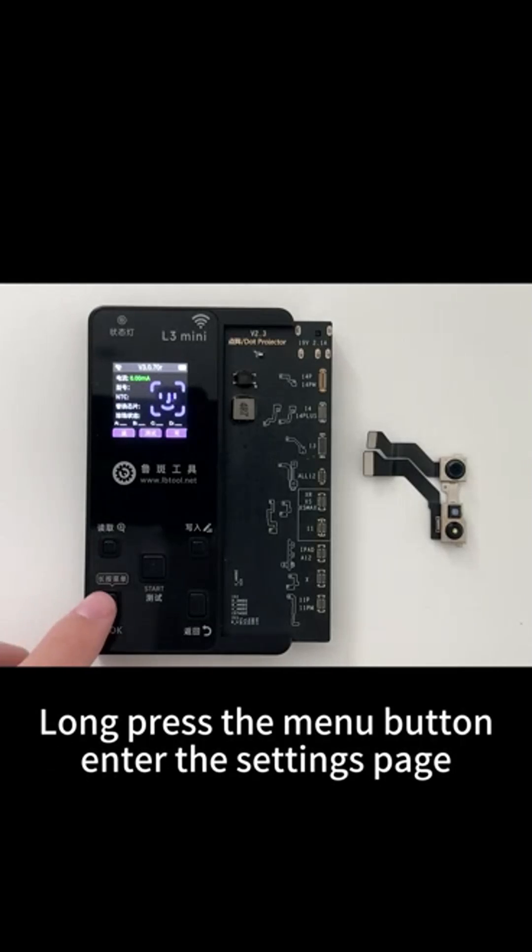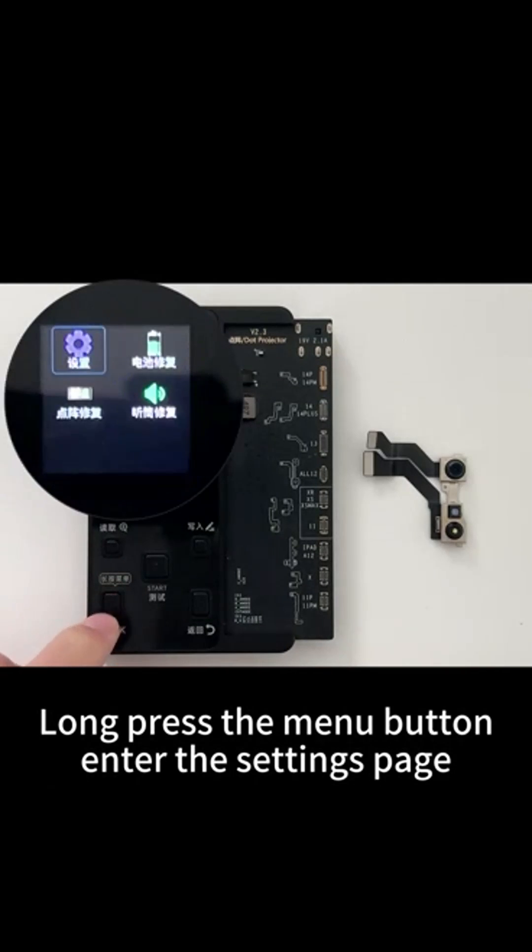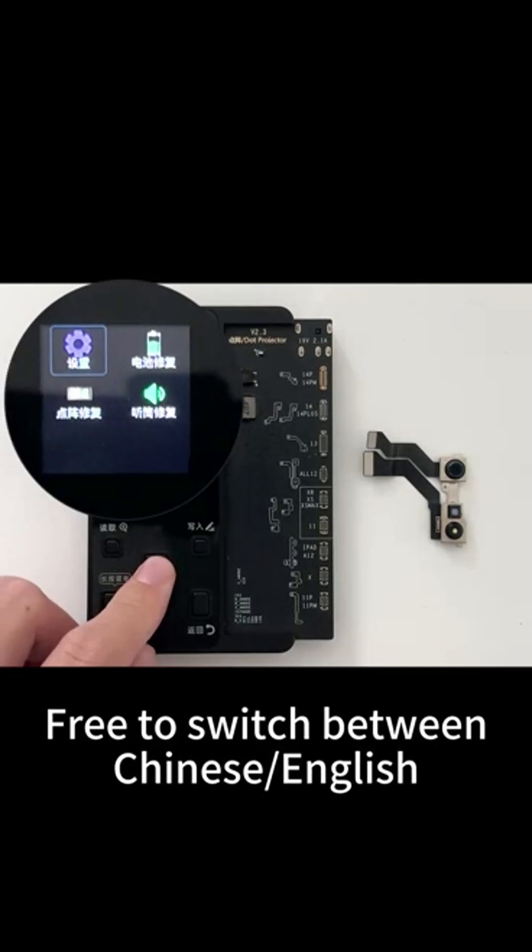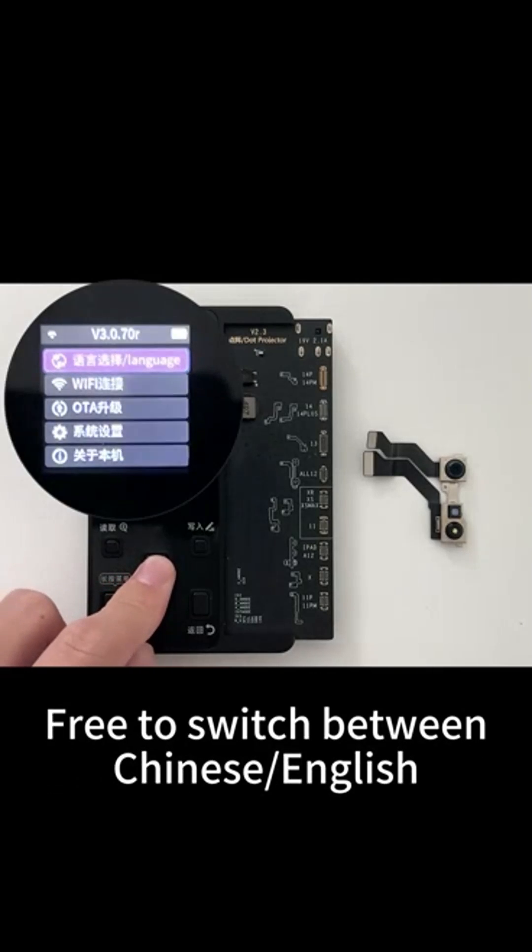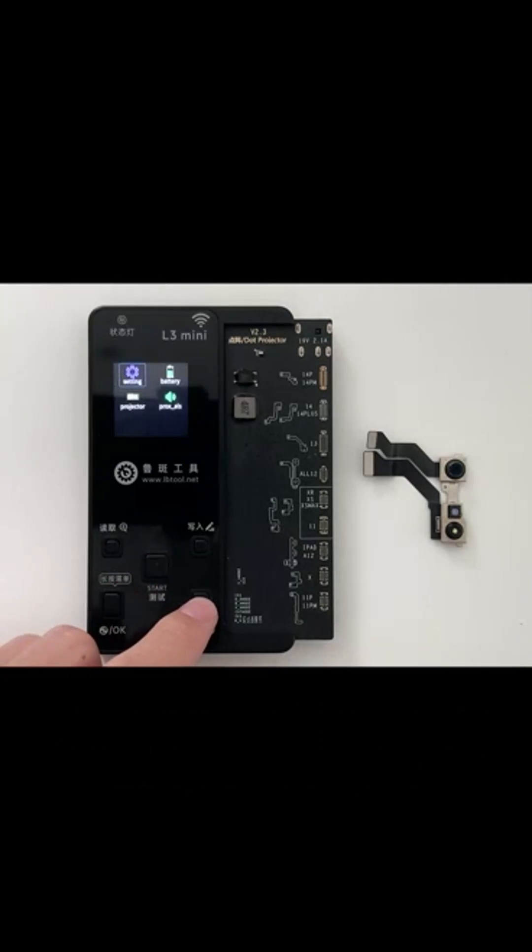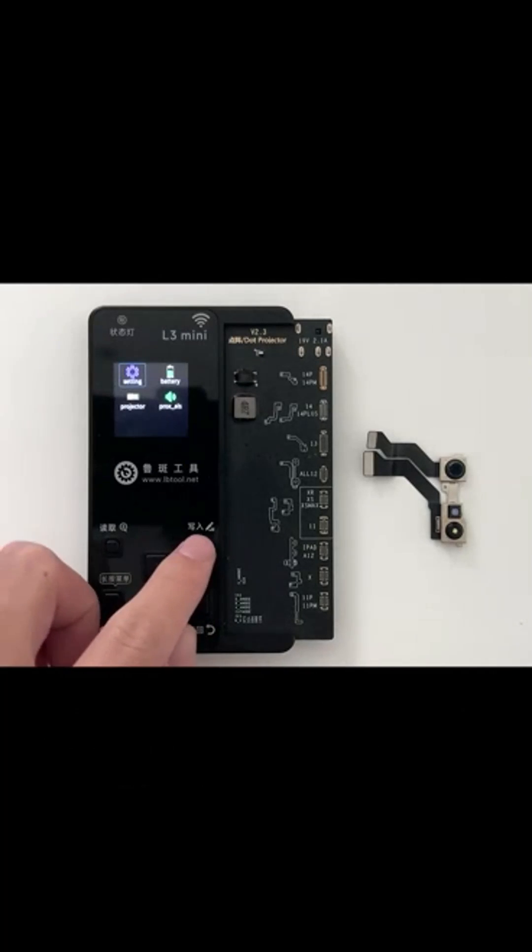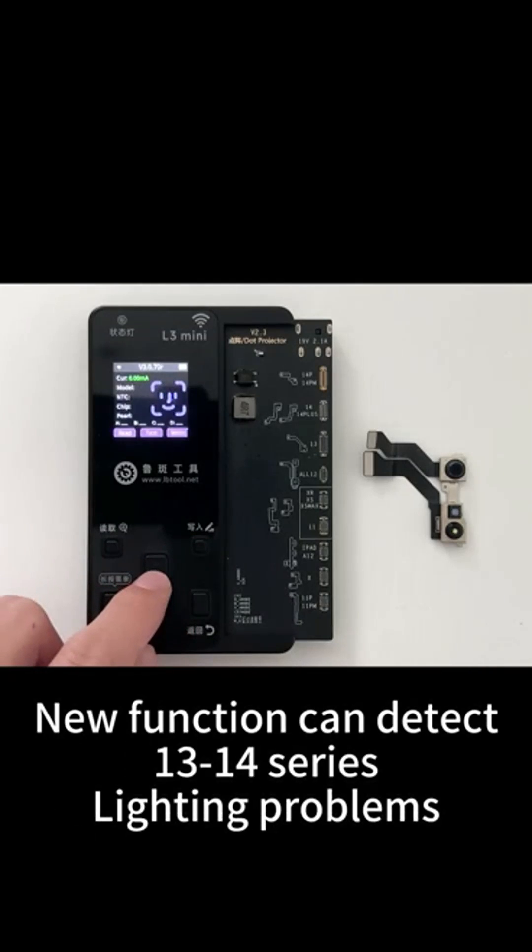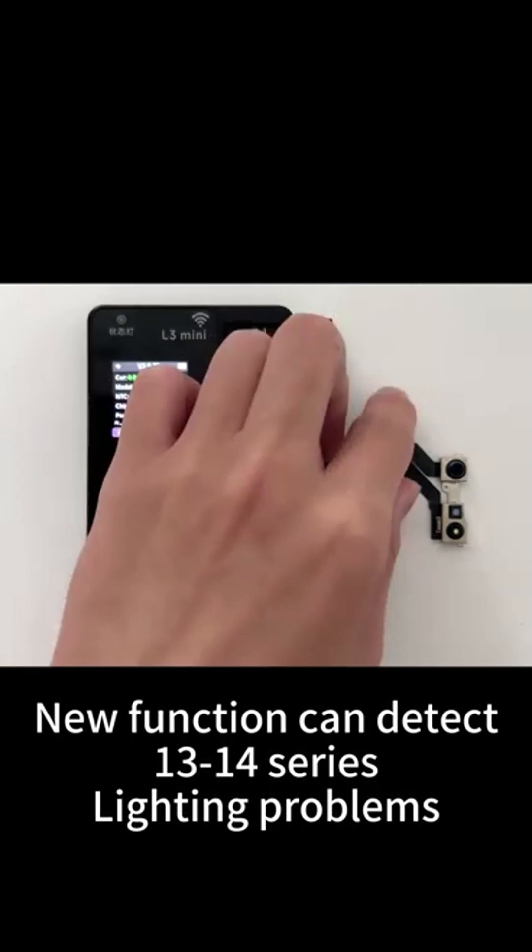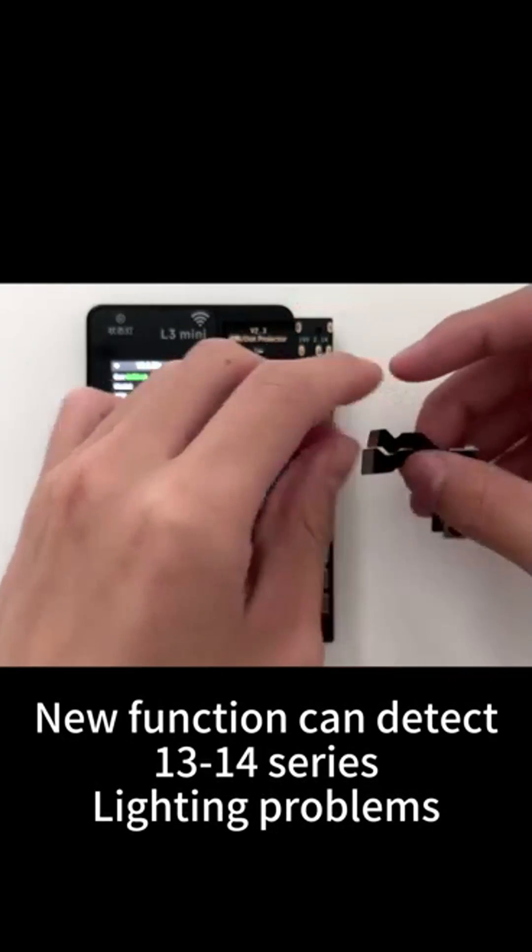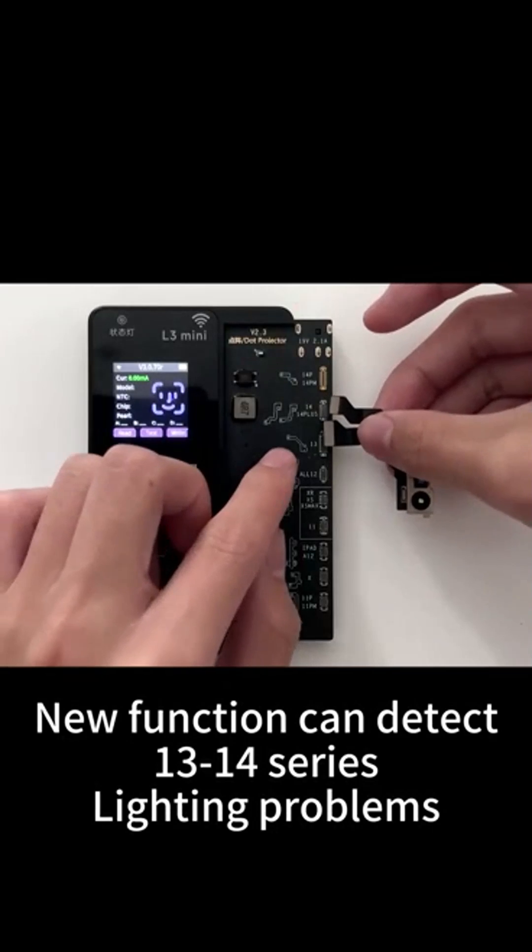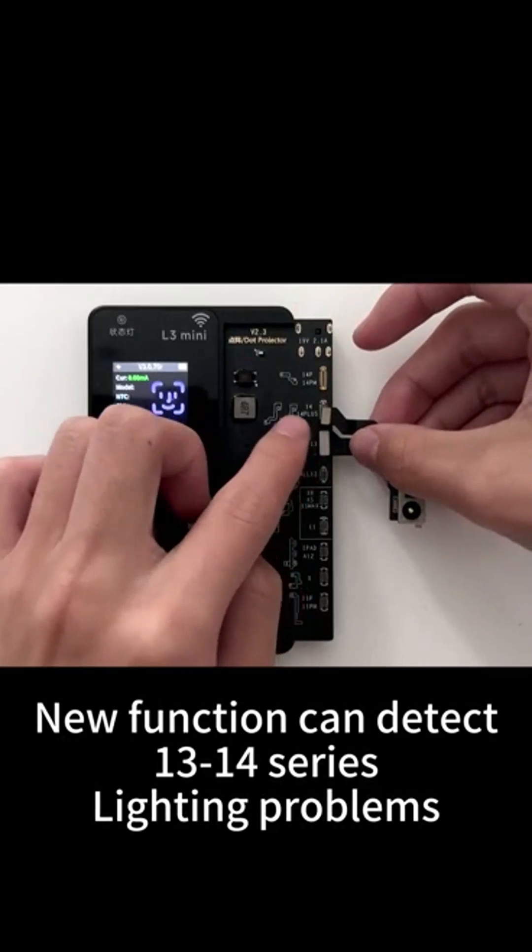Long press the menu button to enter the settings page, you can switch between Chinese and English. New function can detect 1314 series lighting problems.